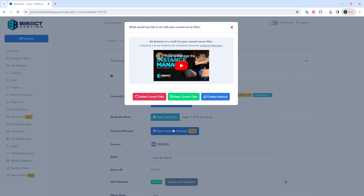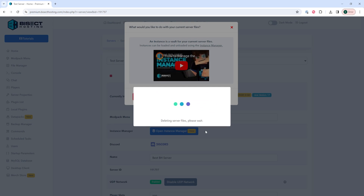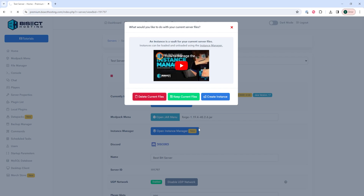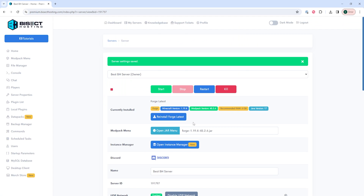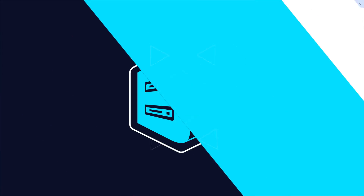Once that's toggled it'll ask what you would like to do with your existing server files. For this tutorial we're just going to choose to delete the current files, but you need to choose what you want to do for your server. Once that's completed you can start the server and you'll have installed Forge on your Minecraft server using our jar menu.